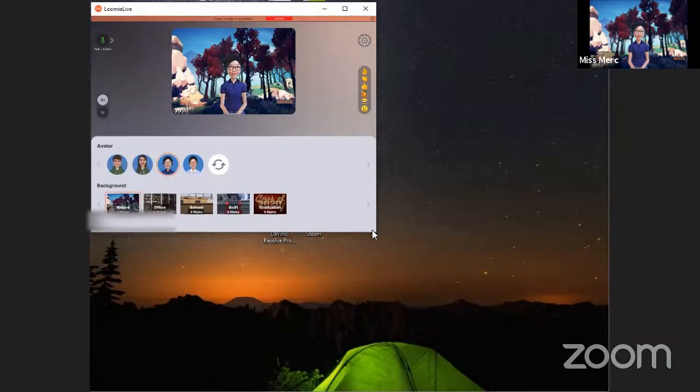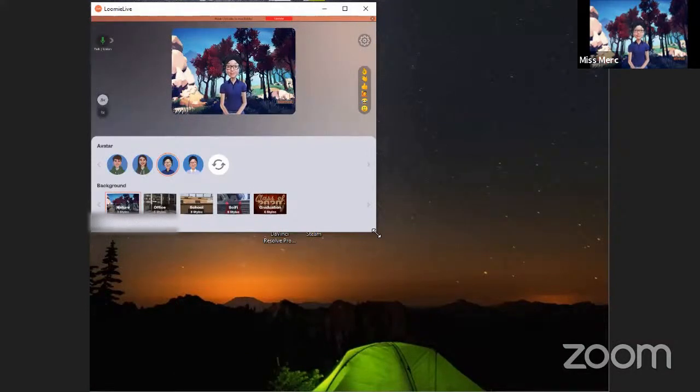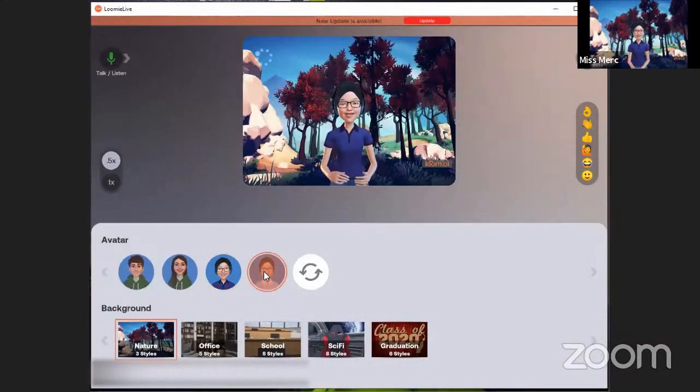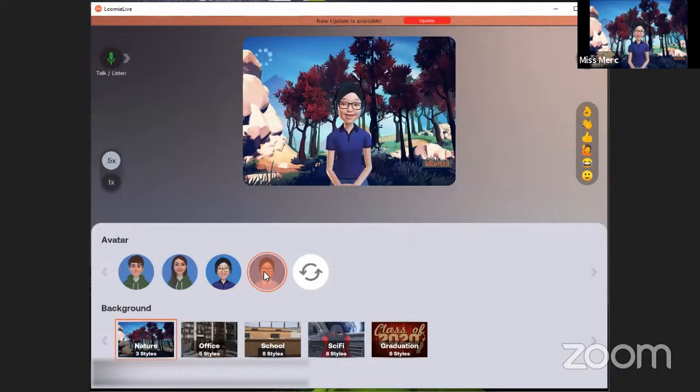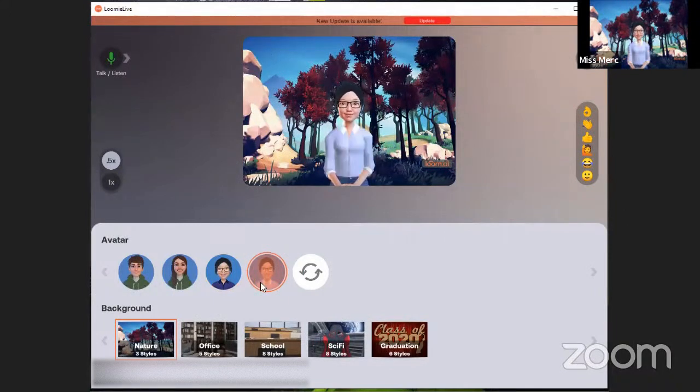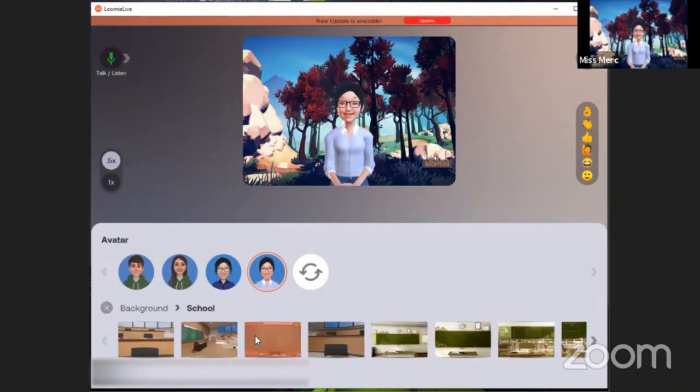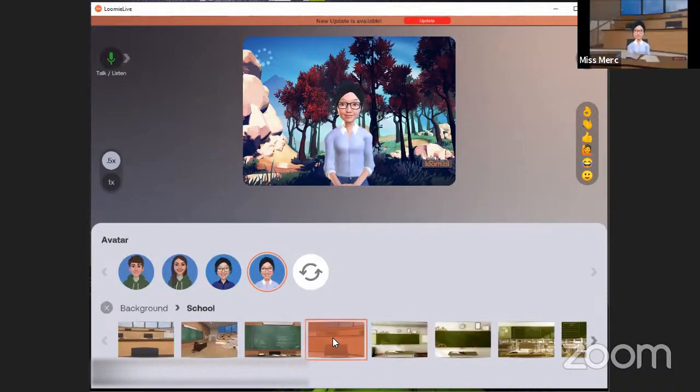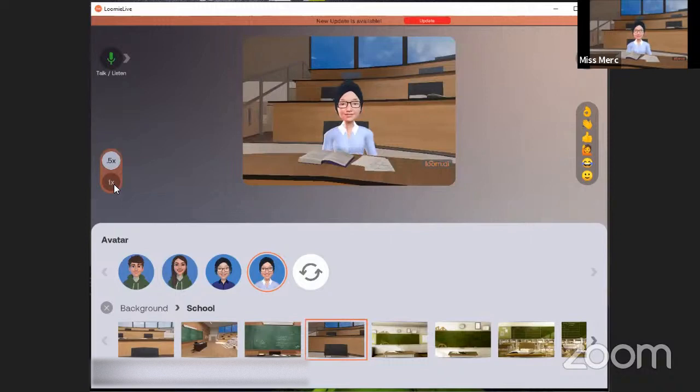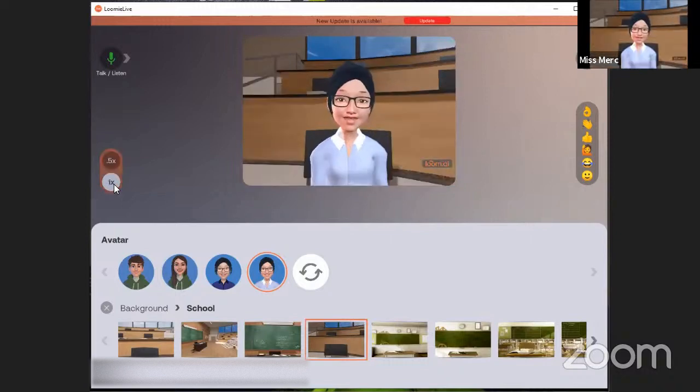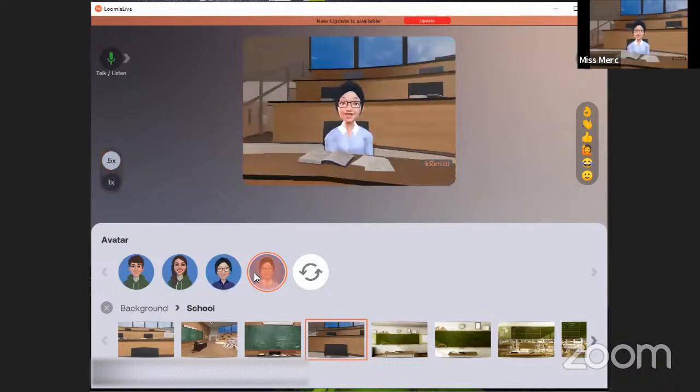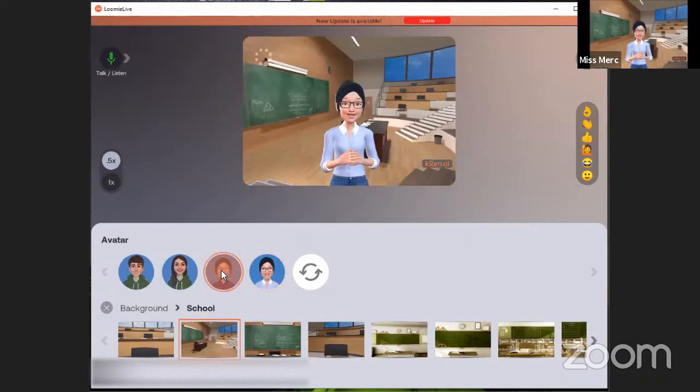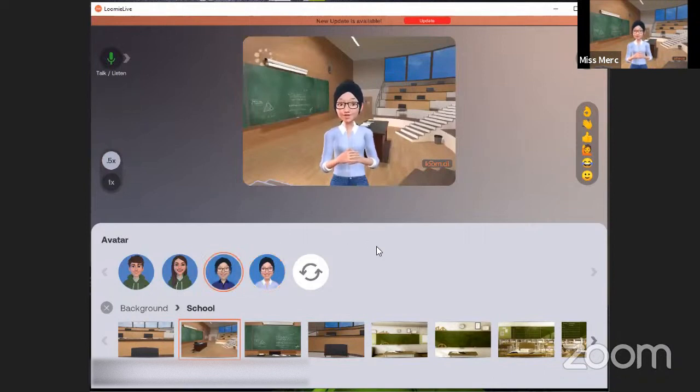So this is the computer application and you can choose your avatar and it'll change and also you can choose your background. I like this one and also you can zoom in or zoom out, be standing up.